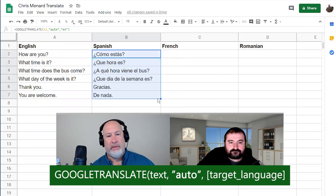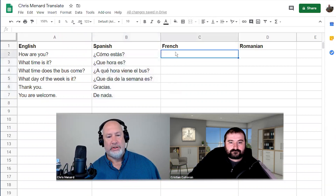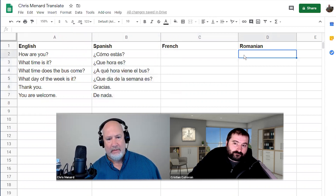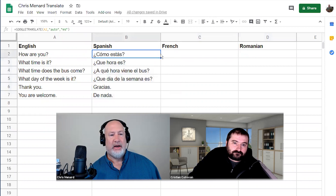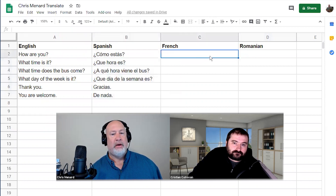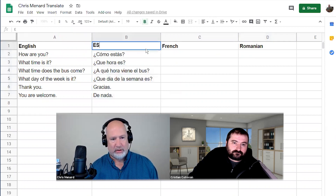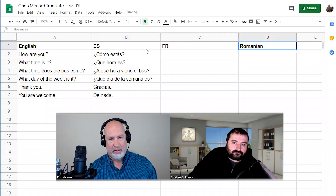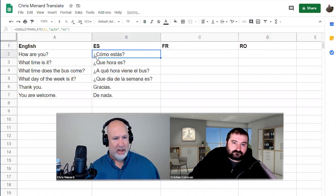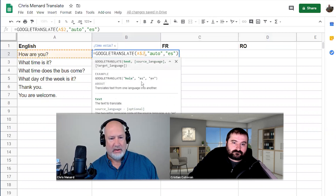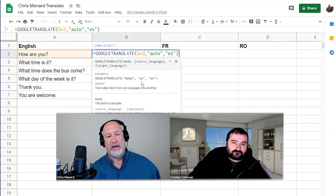French is going to be 'fr', and then Romanian — Christian, what's Romanian? That's going to be 'ro.' So instead of sitting here and having to change each one to French and then Romanian, we thought: why don't we just reference the language up in the header row? Now I'm going to edit this formula, so we're going to have to do some mixed references. I want column A to stay fixed, so it's dollar sign A2, still leaving it as 'auto'.